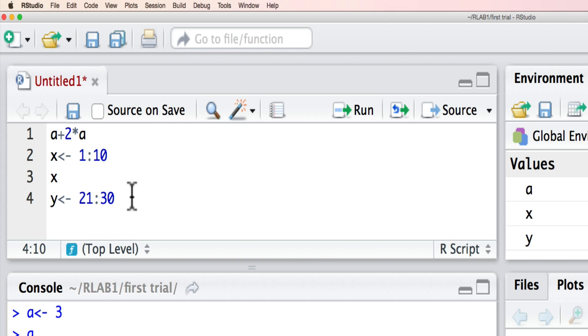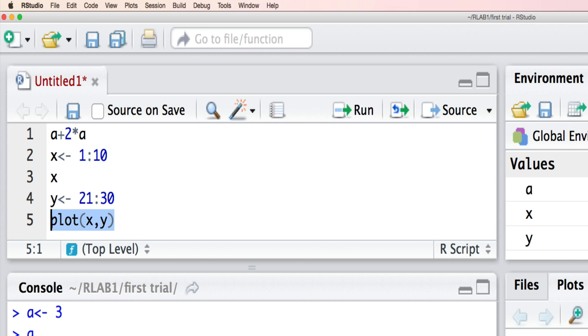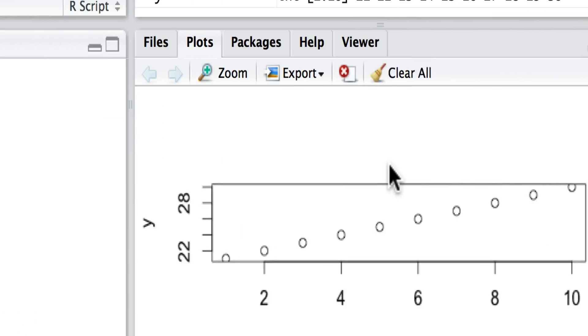Now we can do something a little bit more interesting. Let's plot that relationship out between x and y. Here we can run this code. And hey presto...